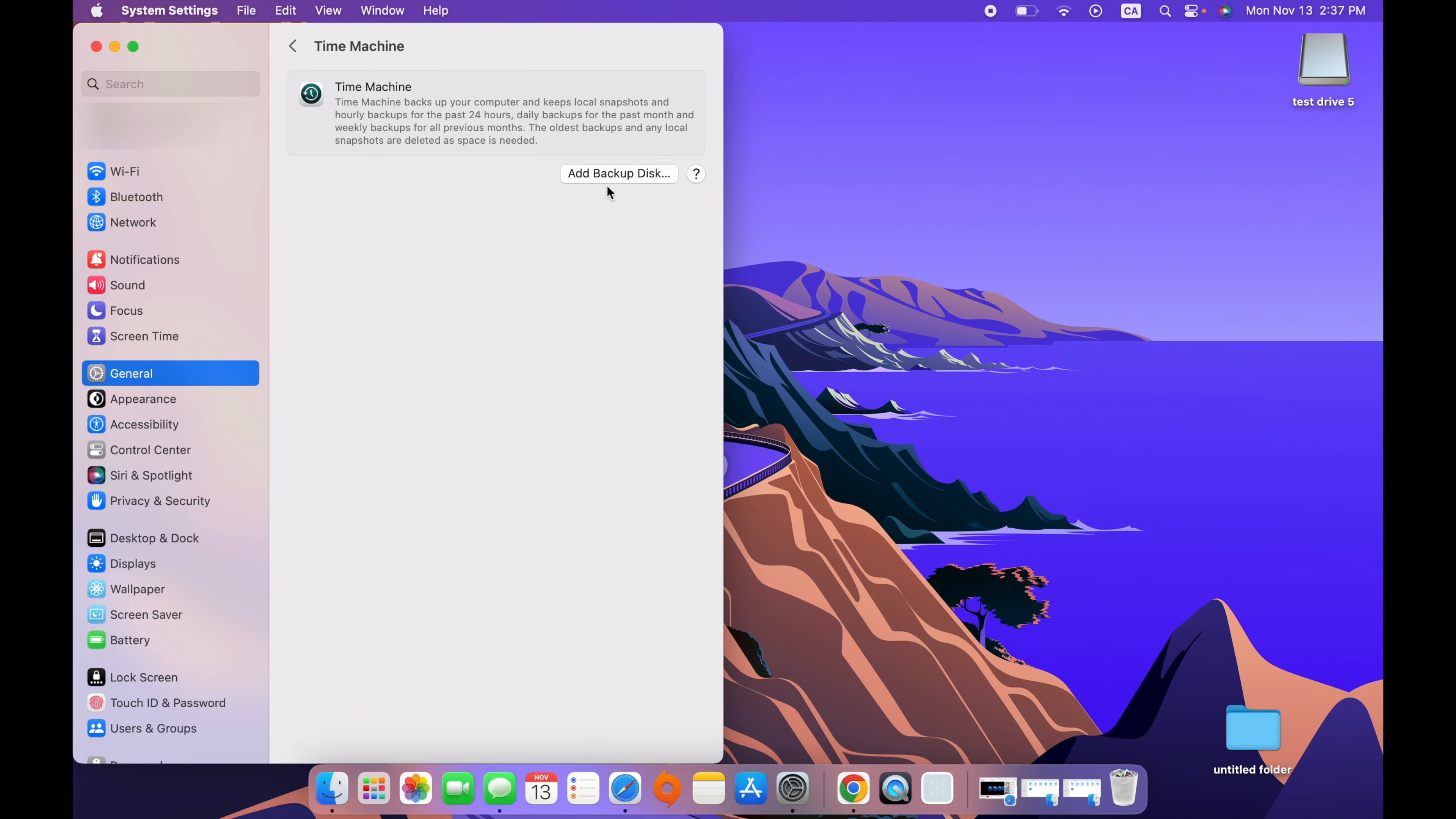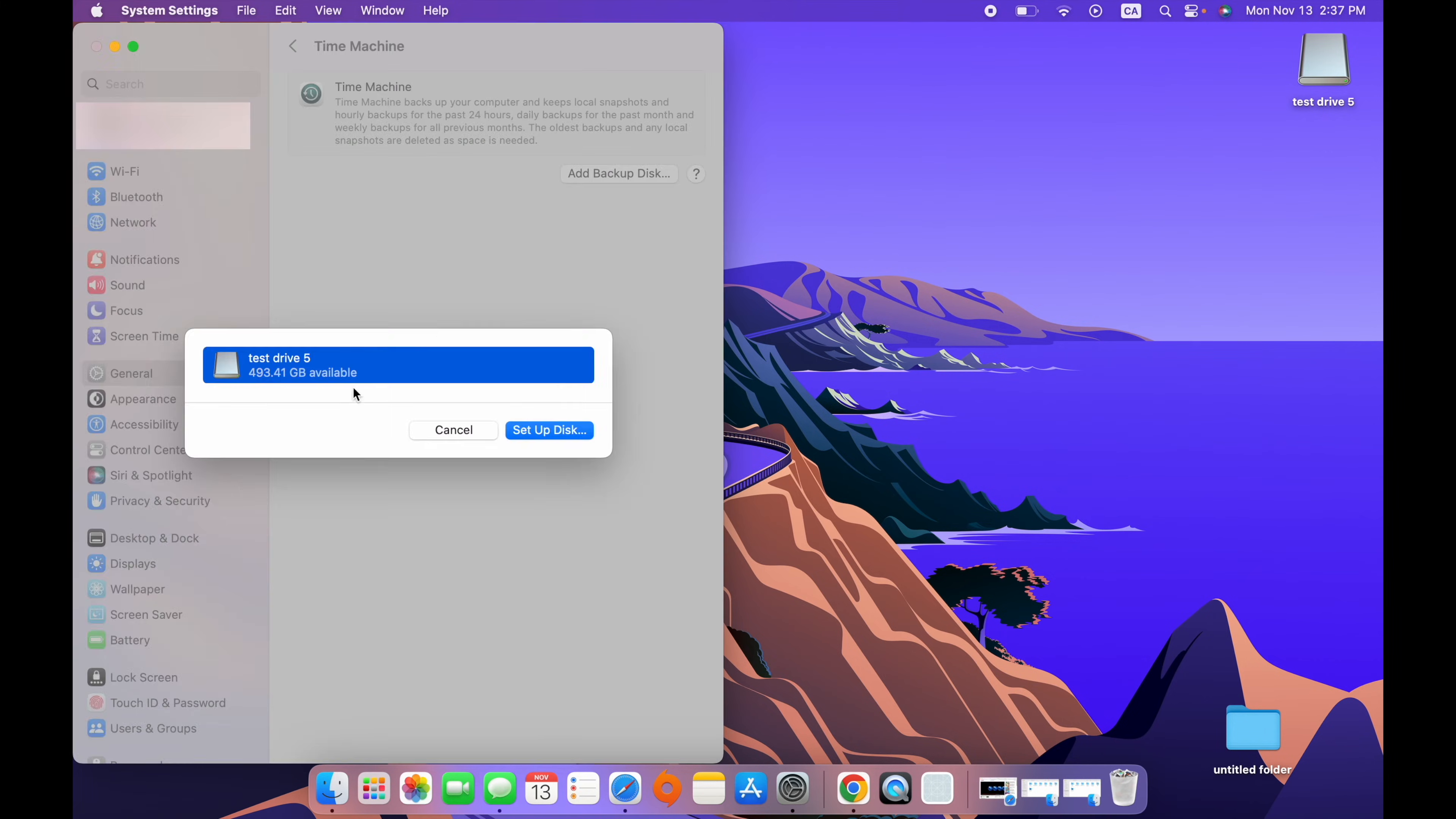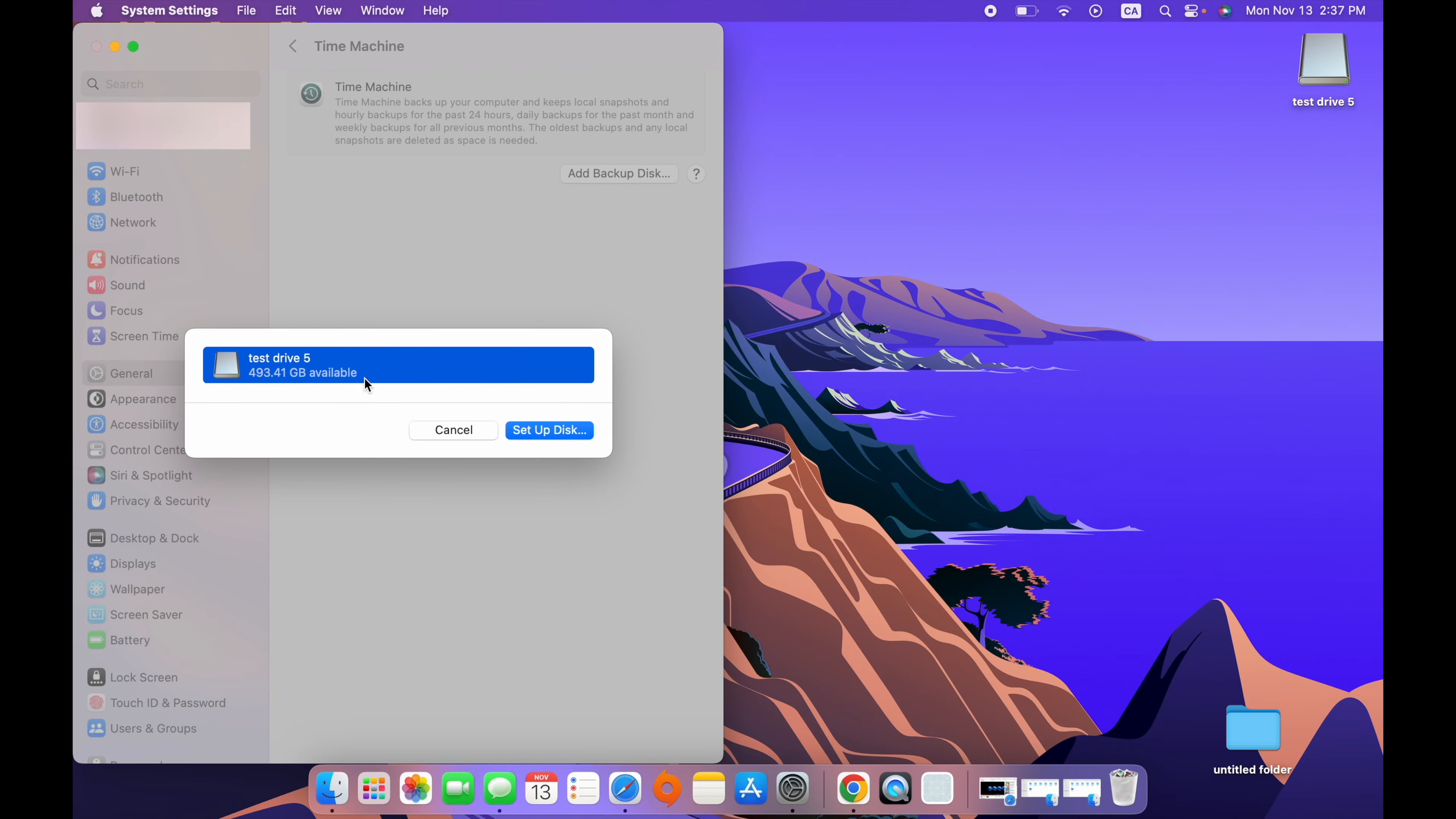Perfect. Next step is to click on Add Backup Disk. In this list, you'll see all the external drives that are connected to your Mac. In this case, there's only one. So I'll select it. But if you have multiple ones, make sure you select the right one. Then press on Setup Disk.